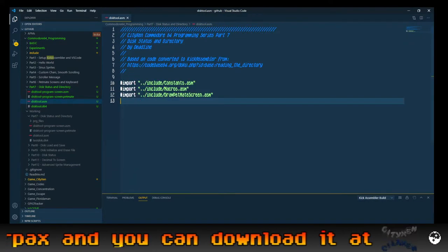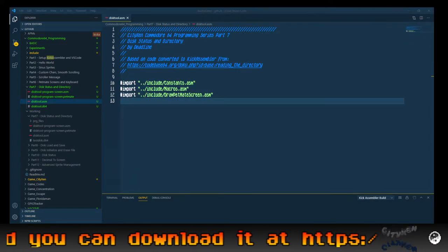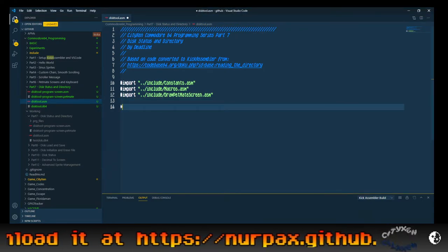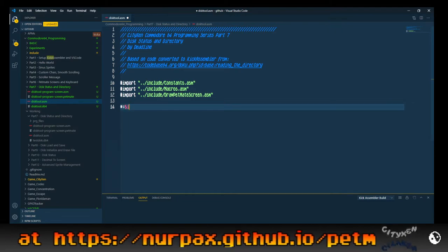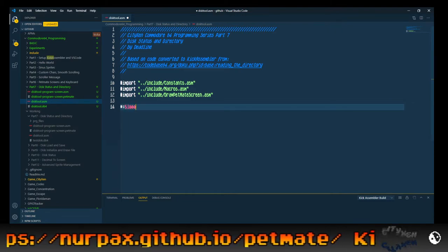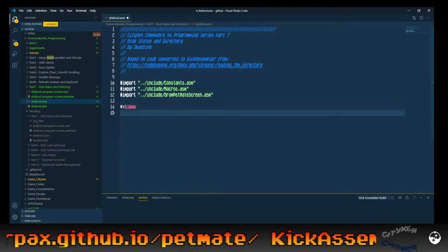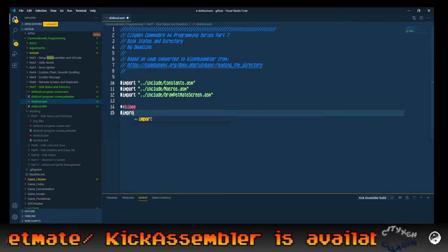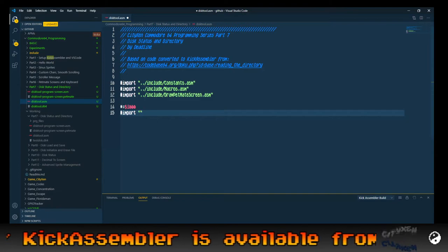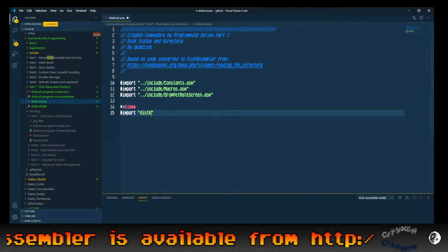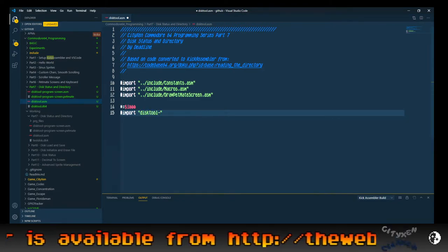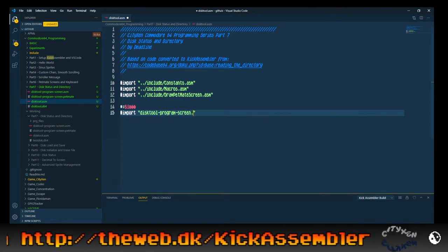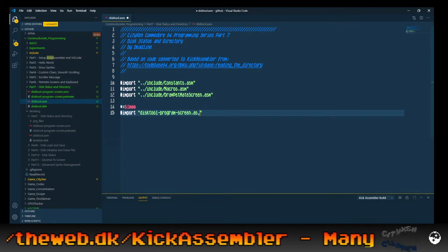It outputs to disk tool program screen.asm as a KickAssembler data file, an assembly language data file, and I named it screen disk tool. What we're going to do is set it at location 1000 and then import disk tool program screen.asm.